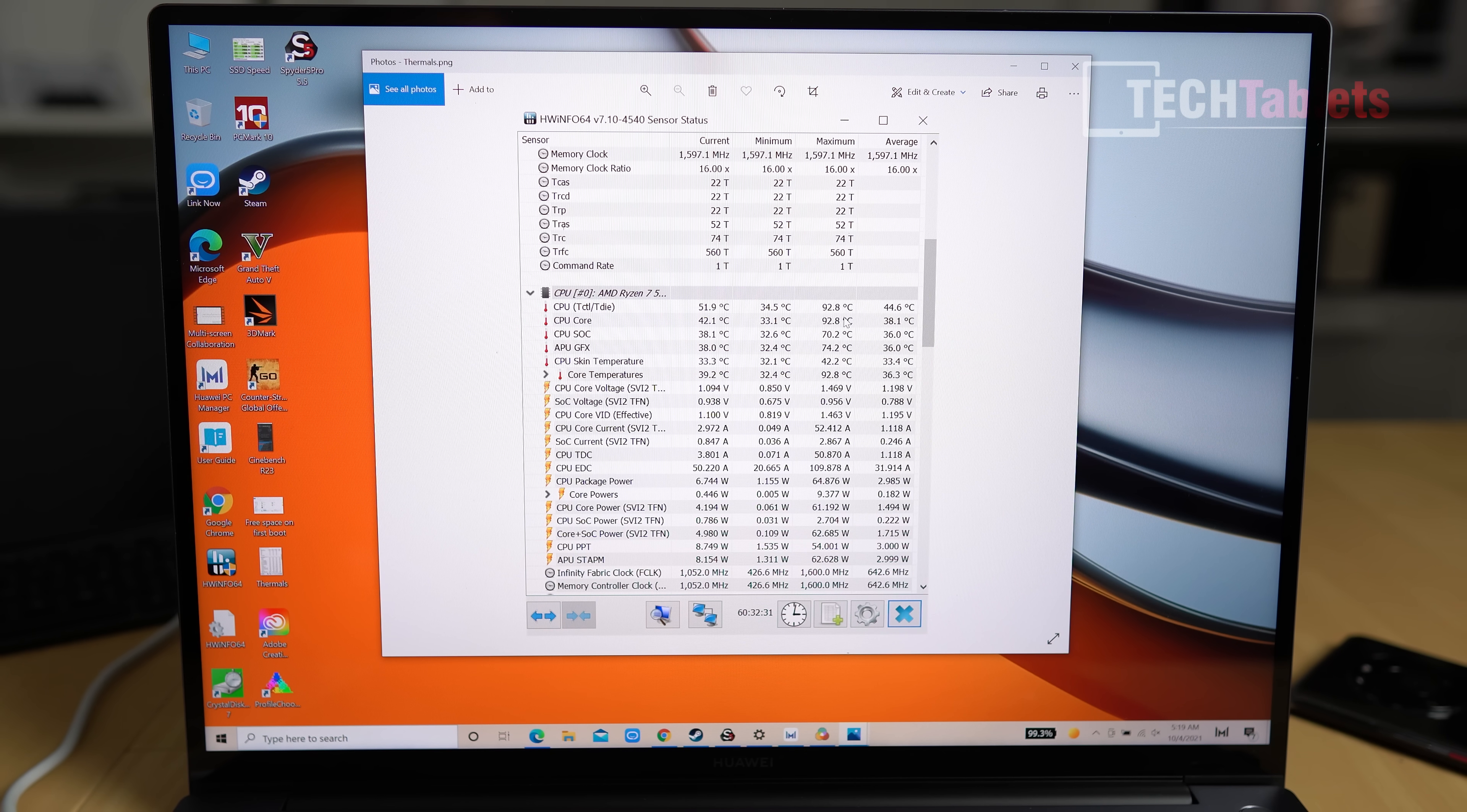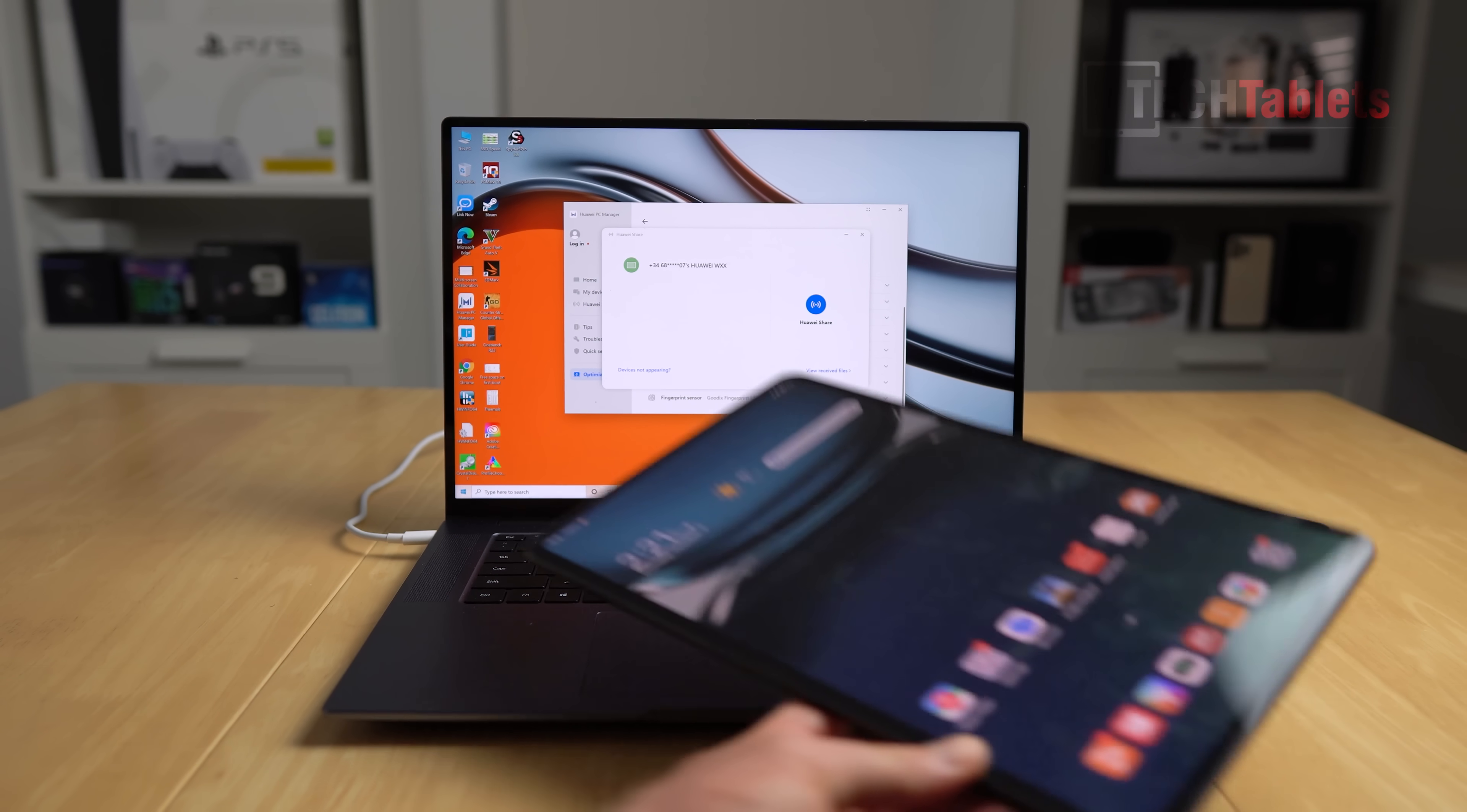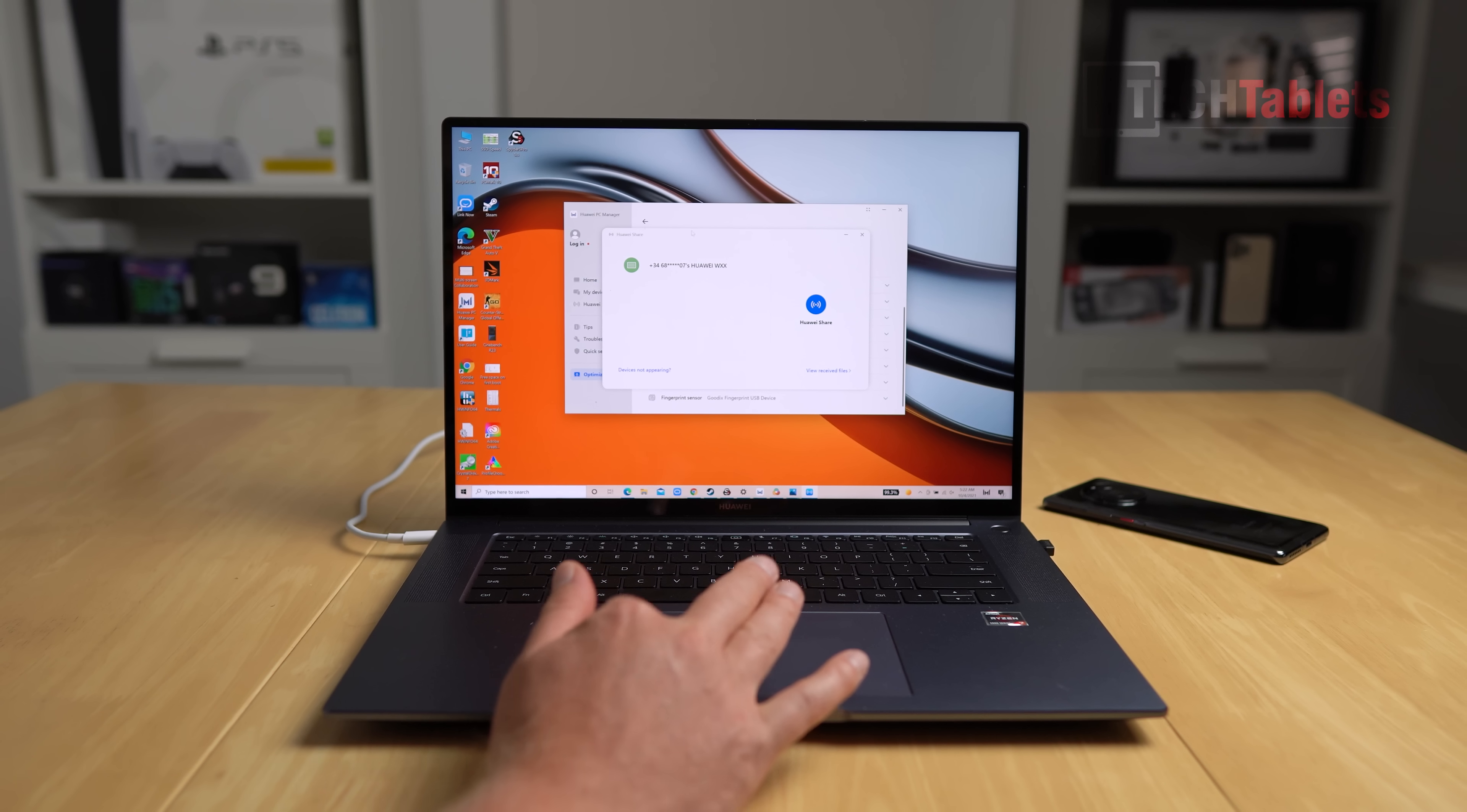We have Huawei Share with this laptop. If you have any Huawei devices, for example their MatePad Pro which I've got here, using this you're able to connect up to them, share the screen, move over files quite easily.